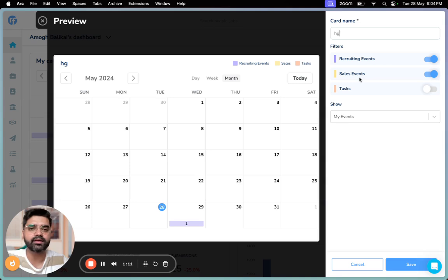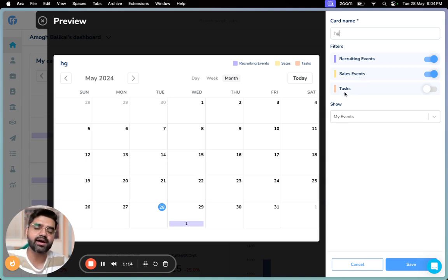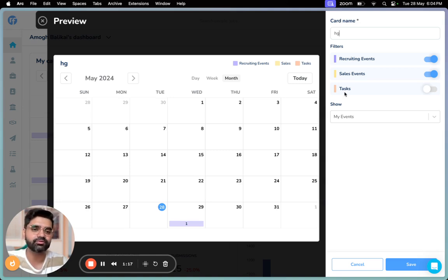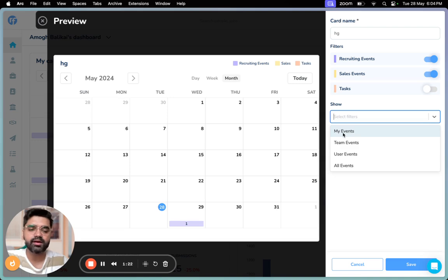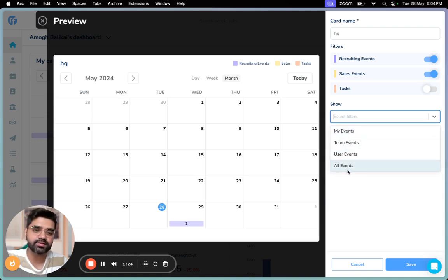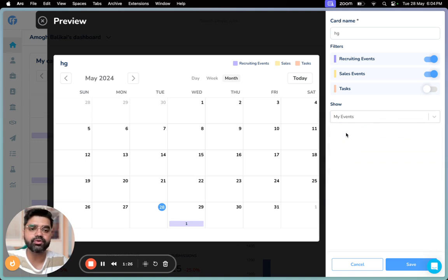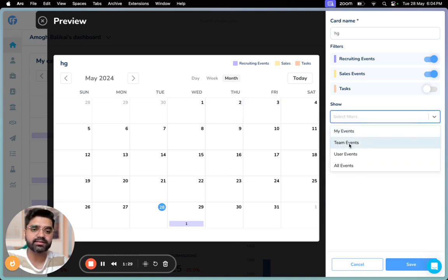And finally, tasks are all the tasks that you have lined up for yourself. So we have four show options here: my events, team events, user events, and all events. In my events, you can view the events that have been set up by you, whereas team events are events set up by your particular team.